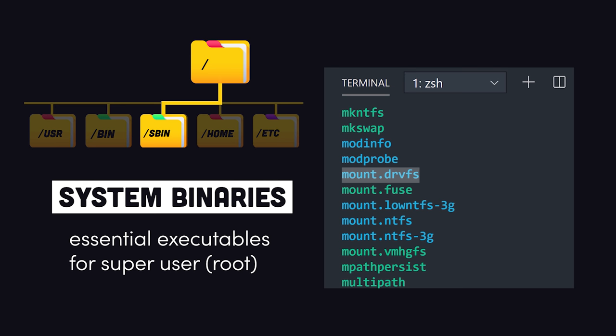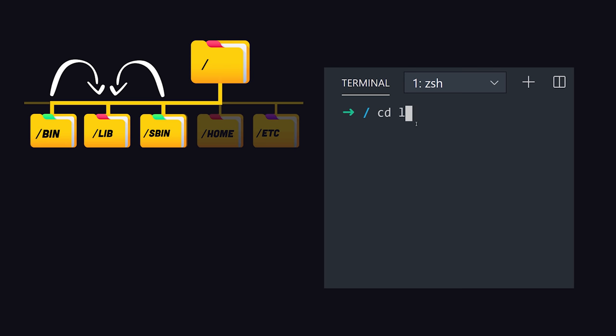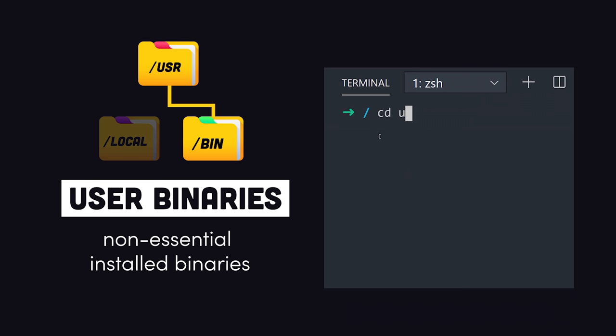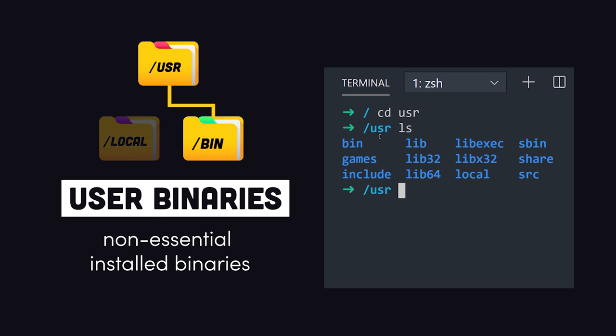Many of these binaries may share common libraries which are stored in the lib directory. Now we also have a usr user directory with its own bin and sbin directories. The binaries or applications here are non-essential to the operating system itself and intended for the end user.